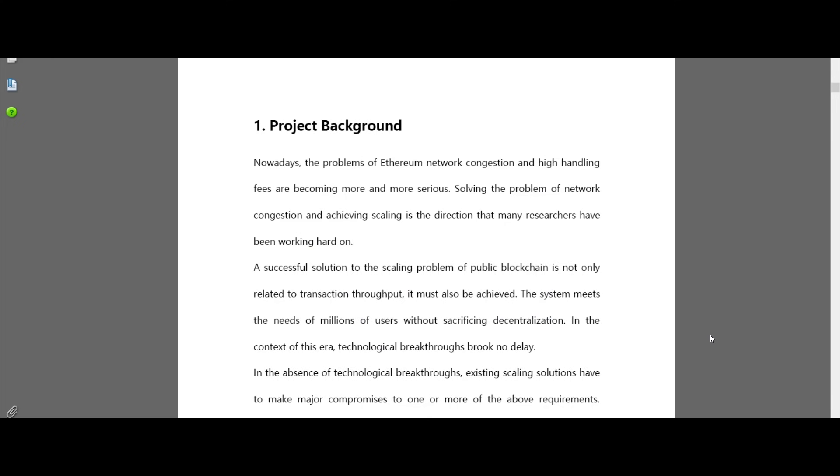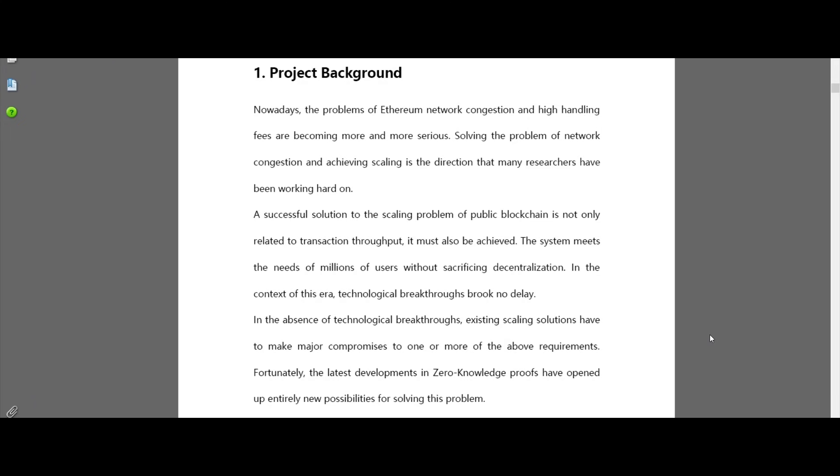Now let's talk about ZKT circulation mechanism. The zkTube protocol is a scaling solution for the Ethereum community, so most of the ZKT will be generated by mining and distributed to community participants who maintain the operation of the system.